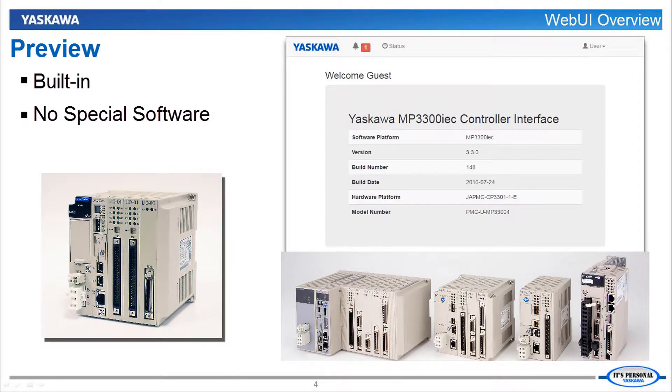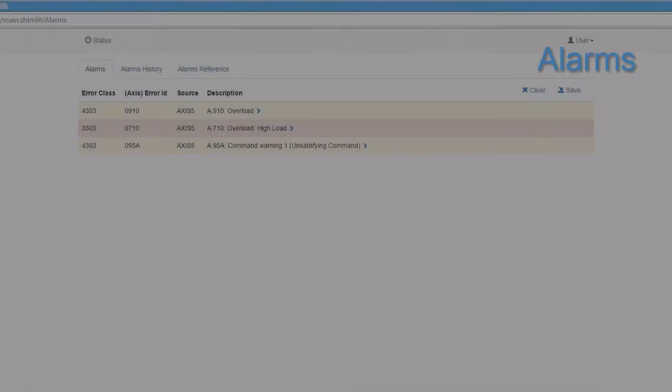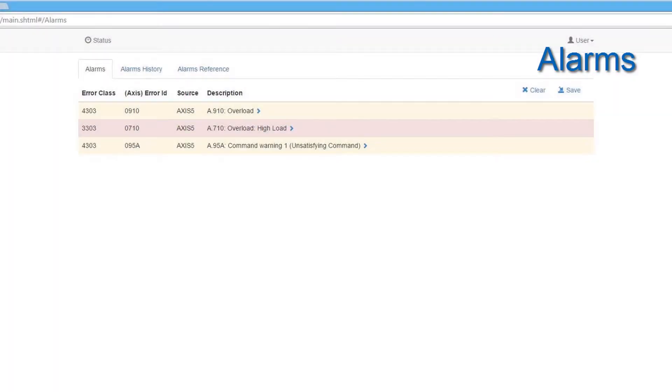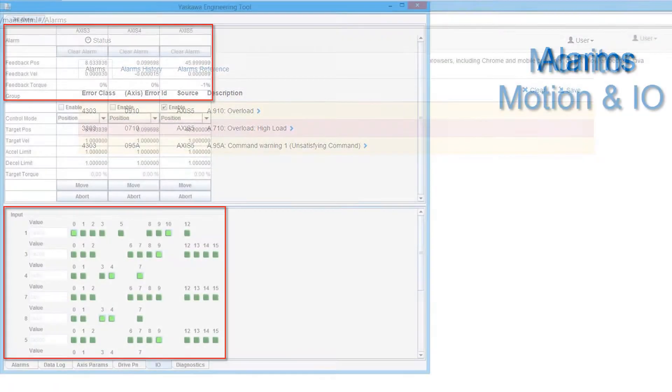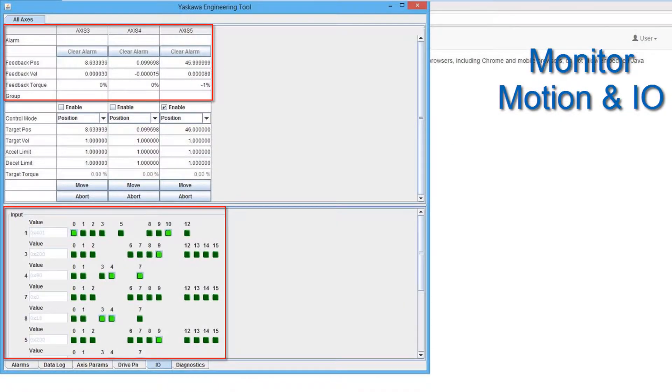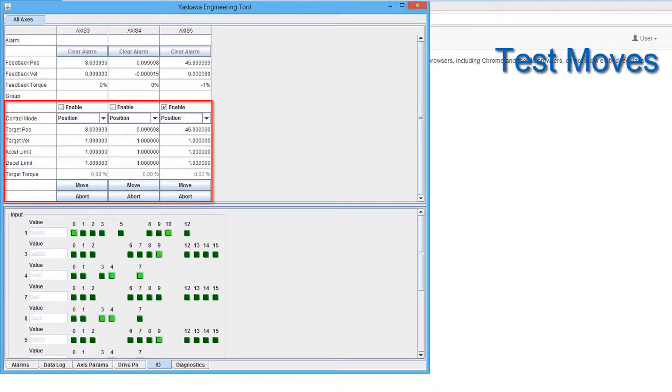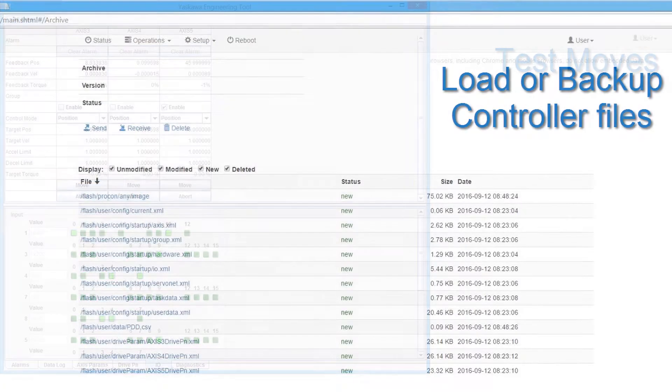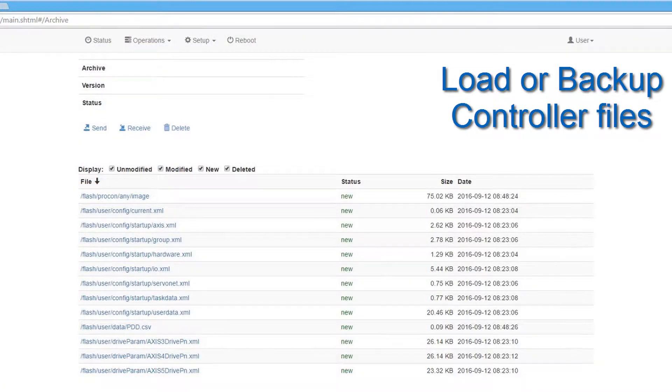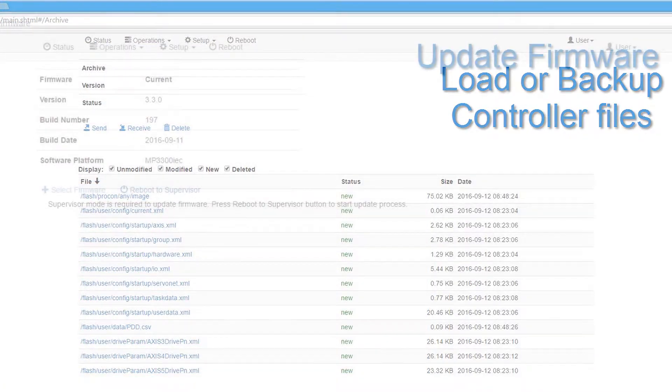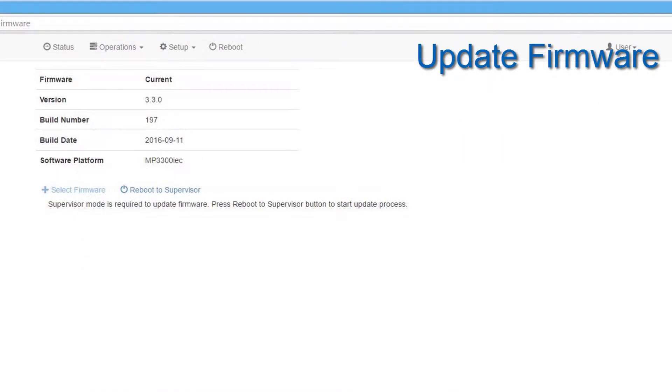The web UI gives you access to many of the critical functions of the controller. It is built into the controller, so no extra software other than a web browser and Java are needed. The web UI allows you to troubleshoot and clear alarms, monitor motion and I/O, perform test moves with the servos, load or backup controller files, and perform controller firmware updates.